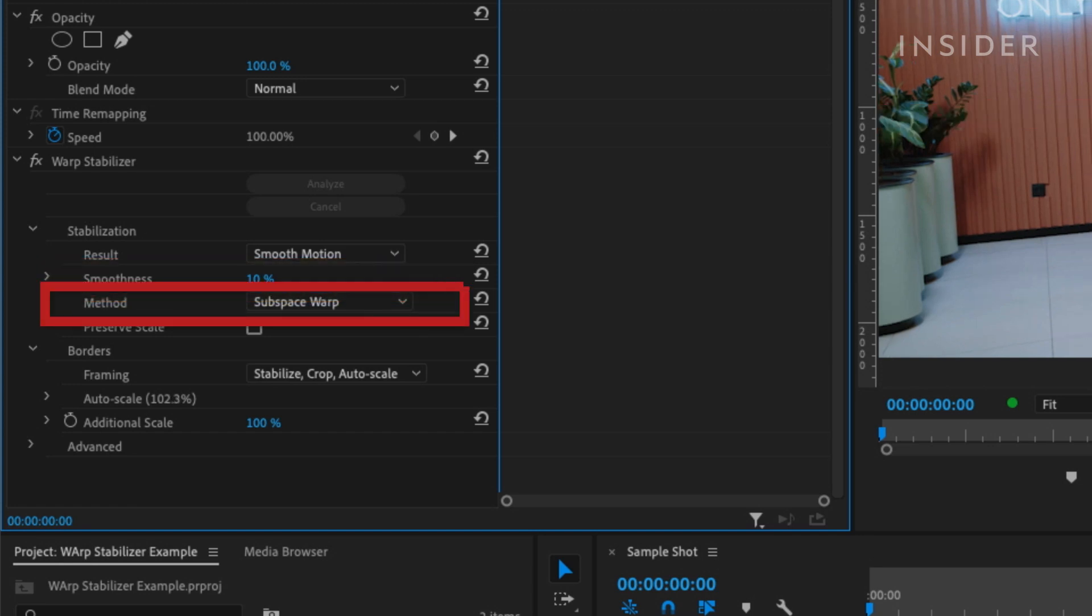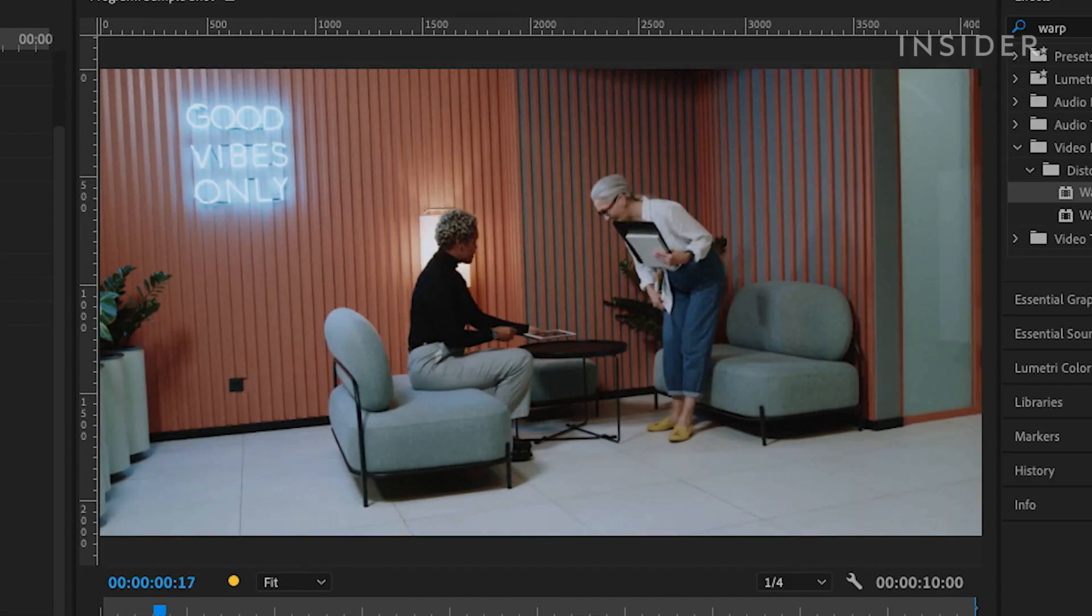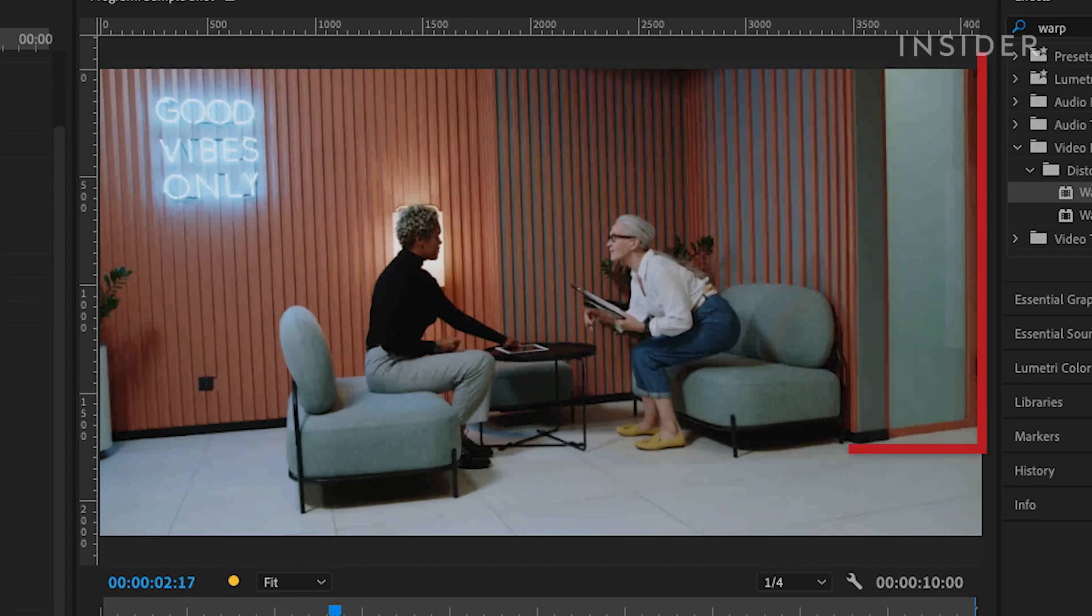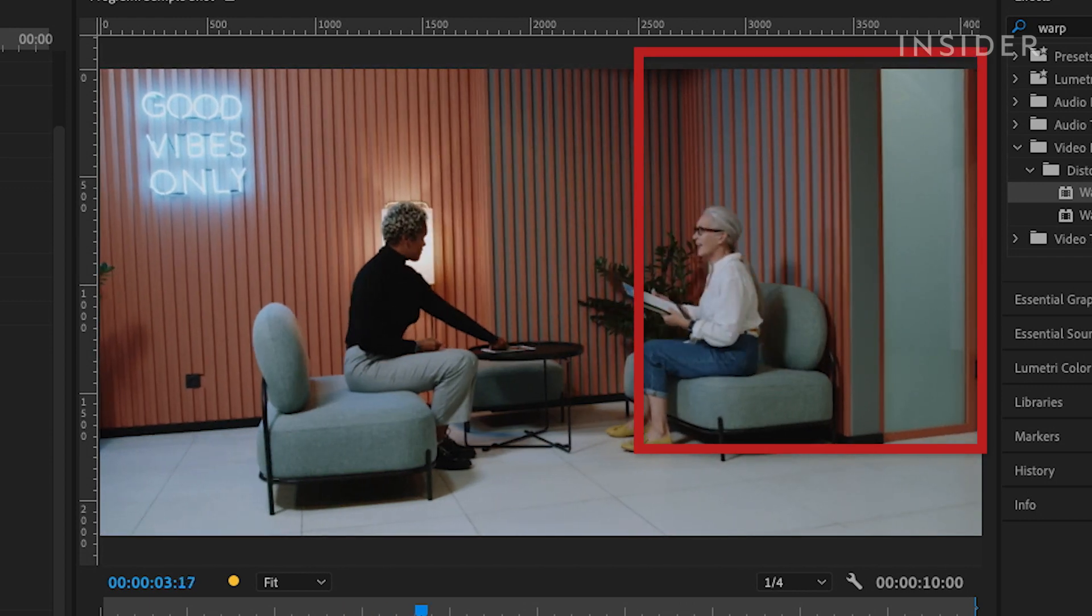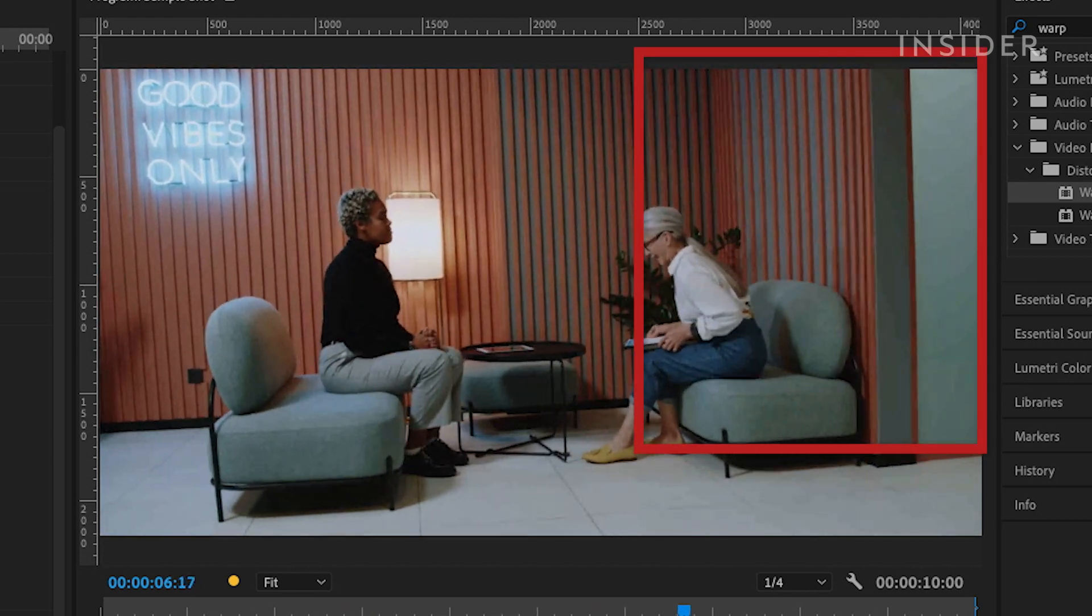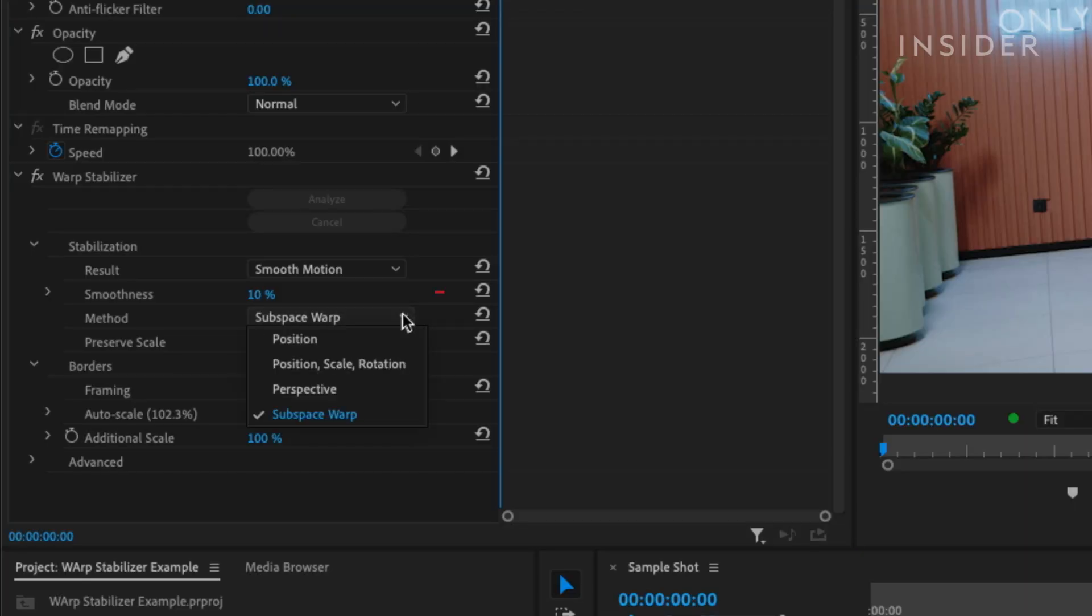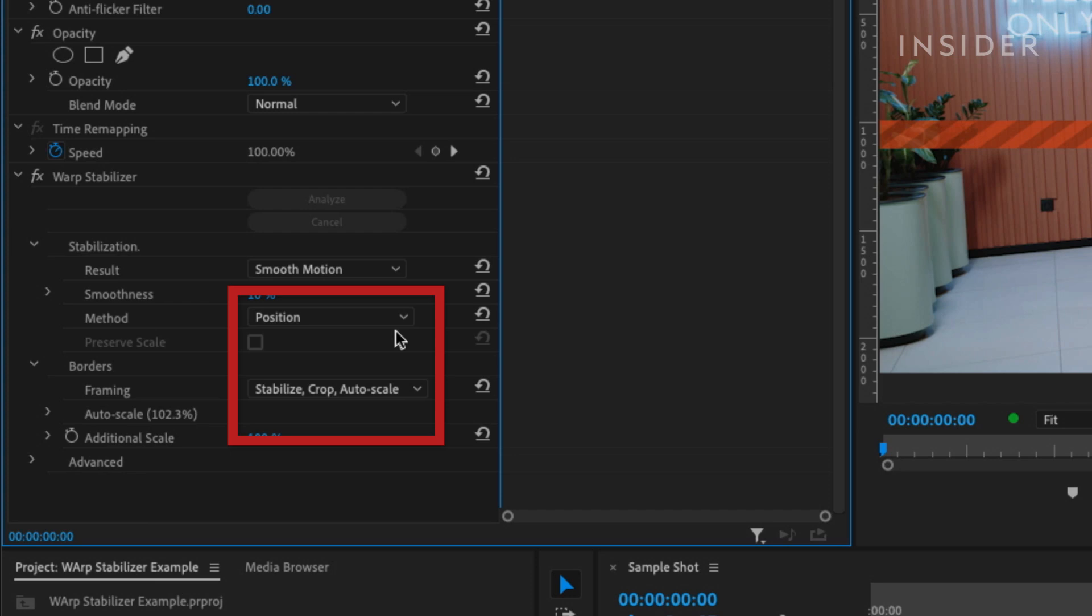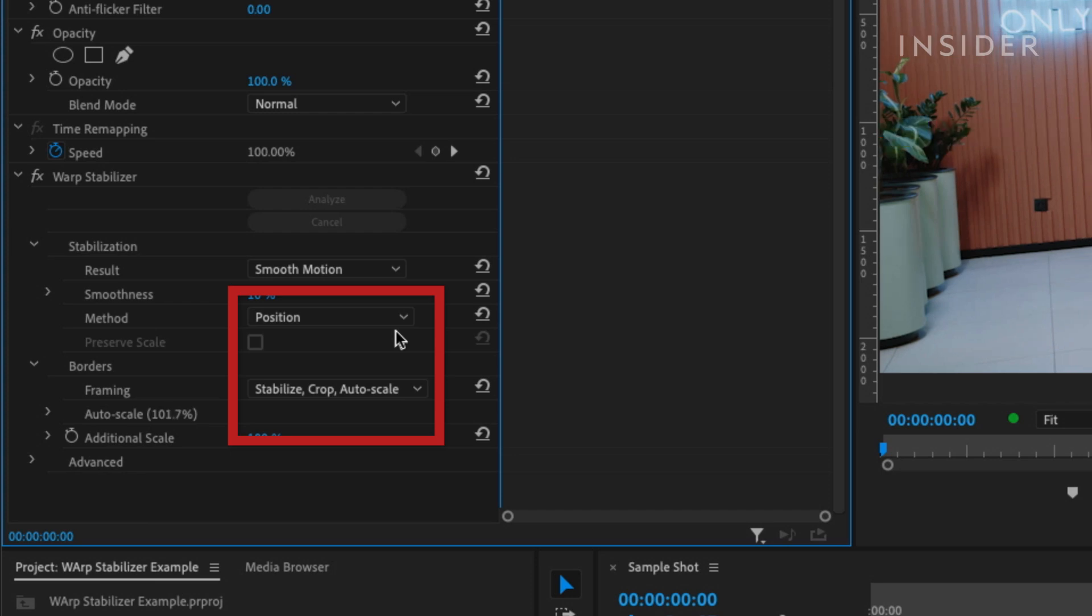Another option if it still does not look right is to try a different method than Subspace Warp. Subspace Warp can sometimes make footage look a little like jello, kind of like you see here. Try clicking through the different methods of stabilization until you find the one that looks right for your footage. Sometimes position is the best option.